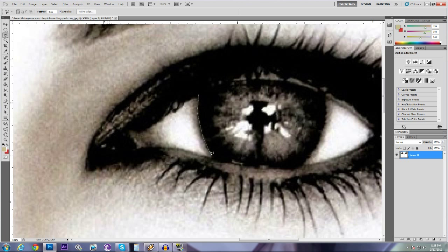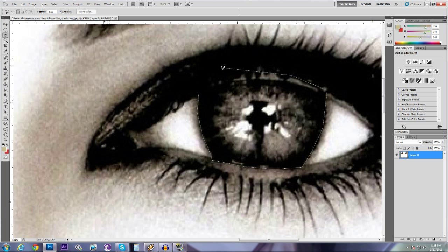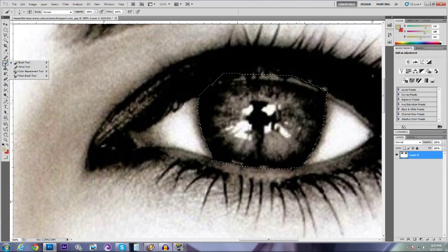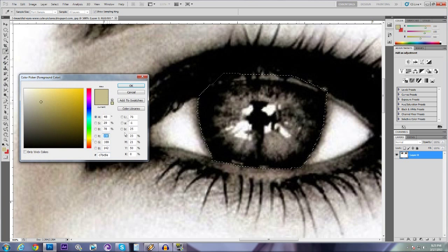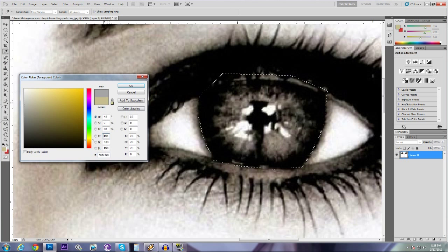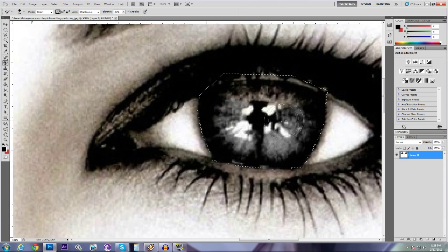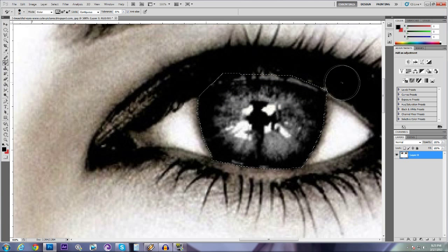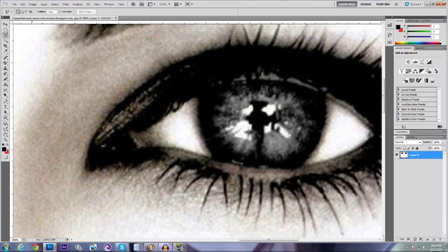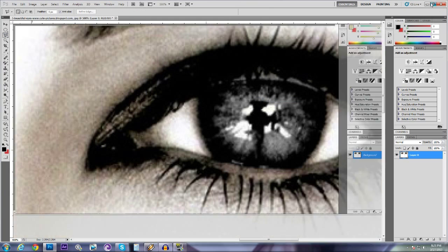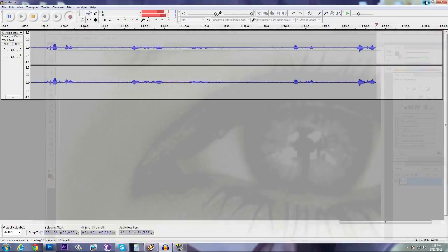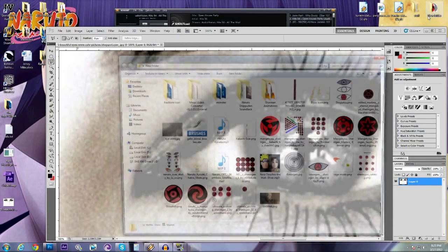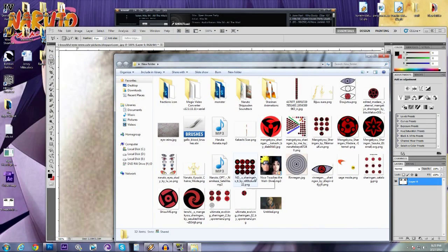And then, like always, I use the polygonal lasso tool to select the whole eye, the whole circle. And then we want to go to color replacement, either black or white. Then just make this gray, color in the whole thing. Go back, deselect.